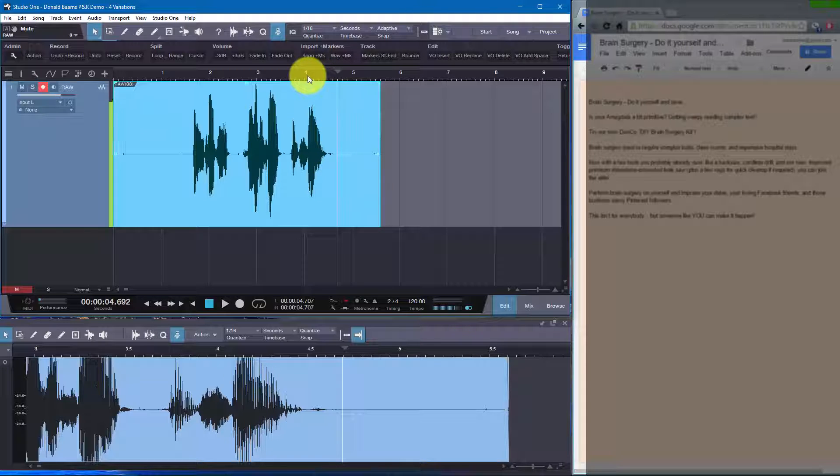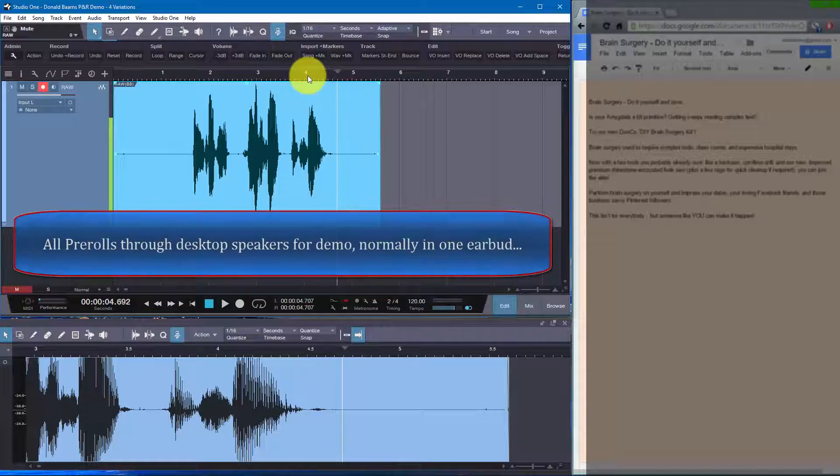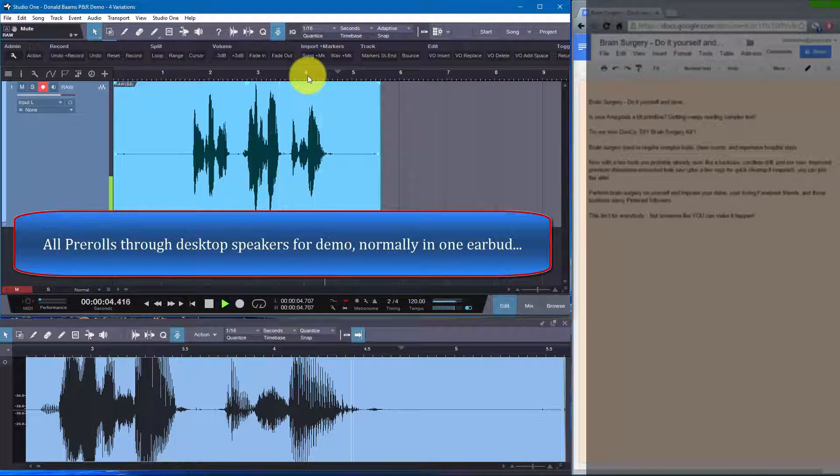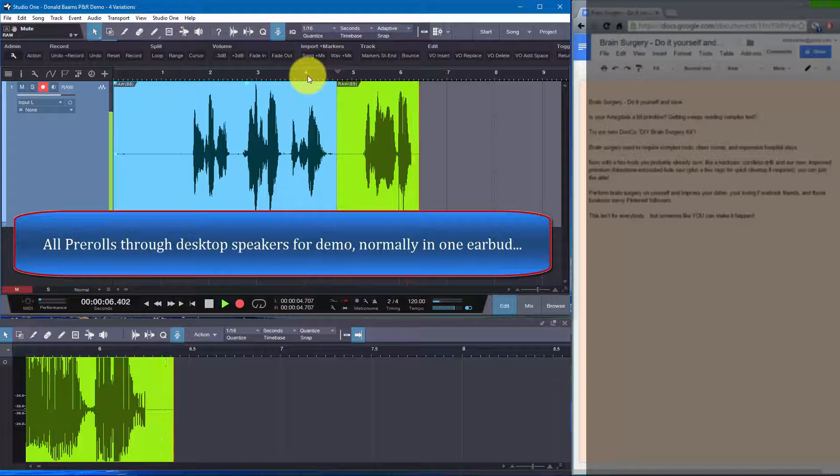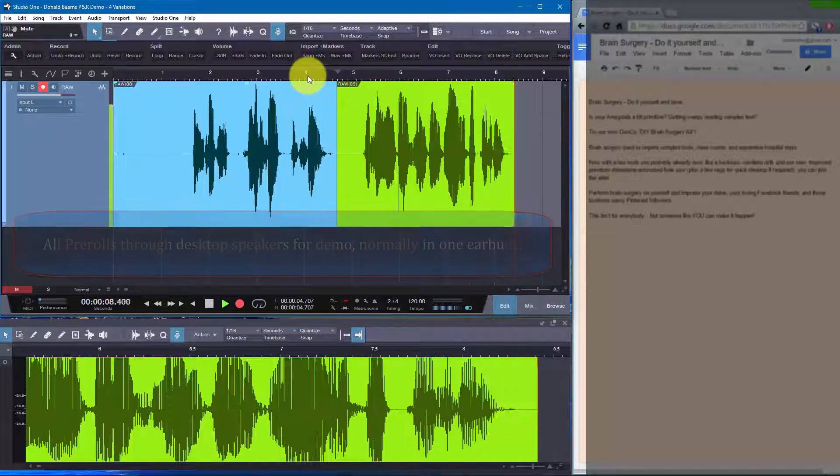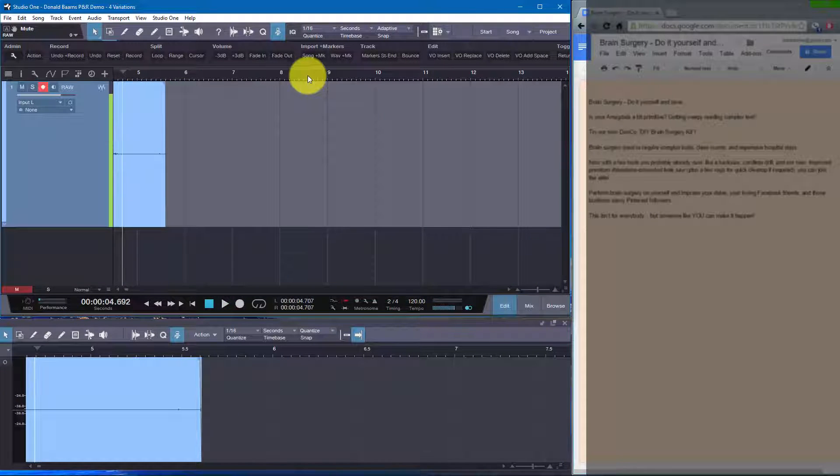And now I'll add on to that. And if I make a mistake, I'll invoke one of the other ways. Matter of fact, there's a medical term here. Let me see if I can blow that. Do it yourself and save. Is your am-la-go-la a bit primitive? Well, no, wait a second.